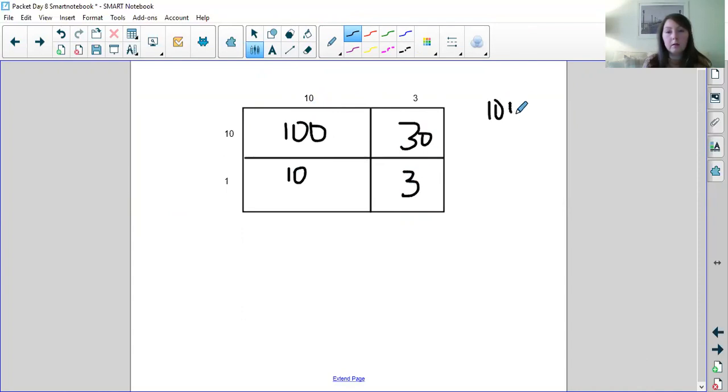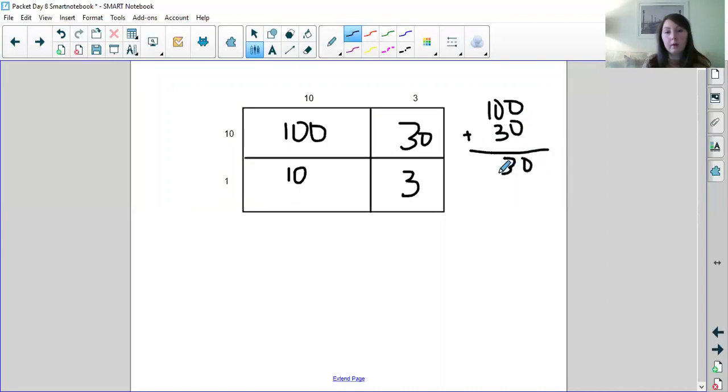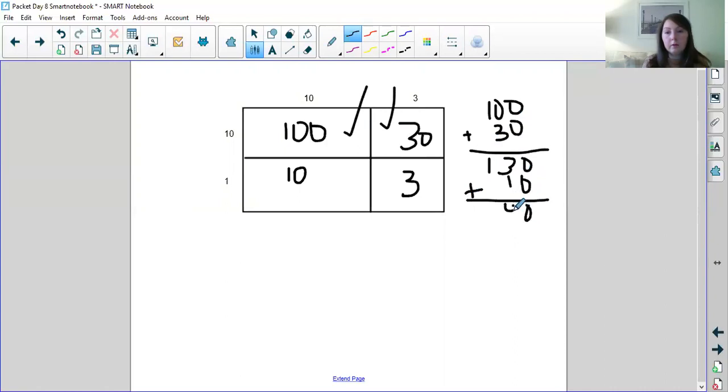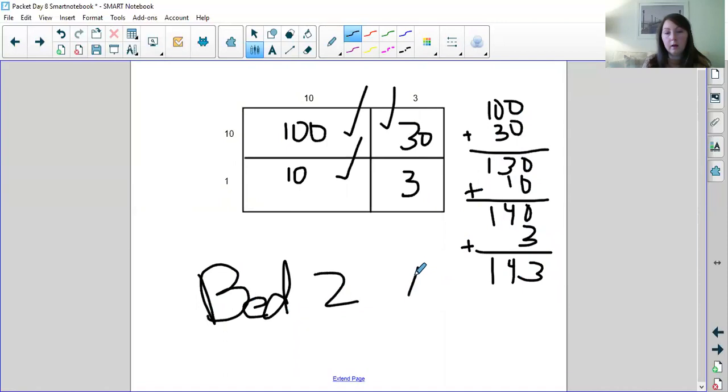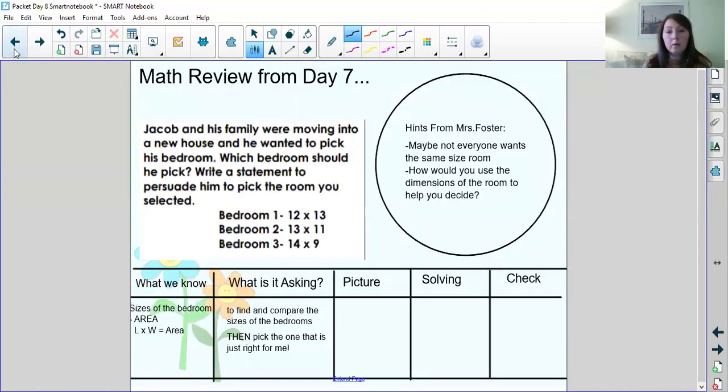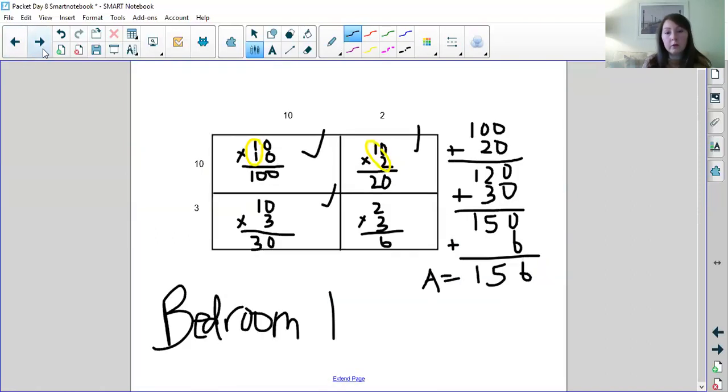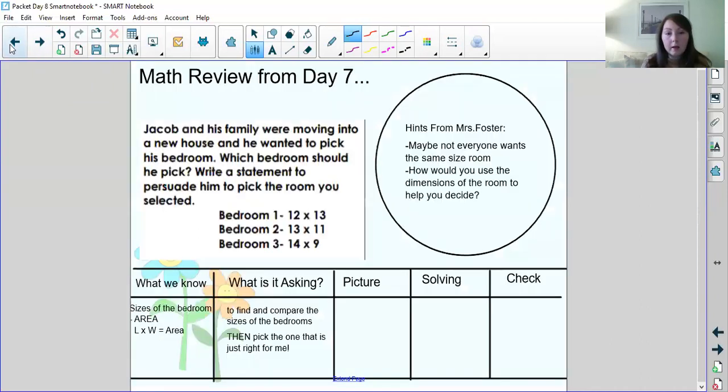Now I can add those up. So 100, 100 plus 30 makes 130. So we got that. We got that. Now we need to add 10 again. 140. Got that one. Now we need 3. So 143. So bedroom two. I'm going to shorten it. I'll say bed two. The area equals 143. So, so far, which one's larger? Bedroom one or bedroom two? Bedroom one is larger.